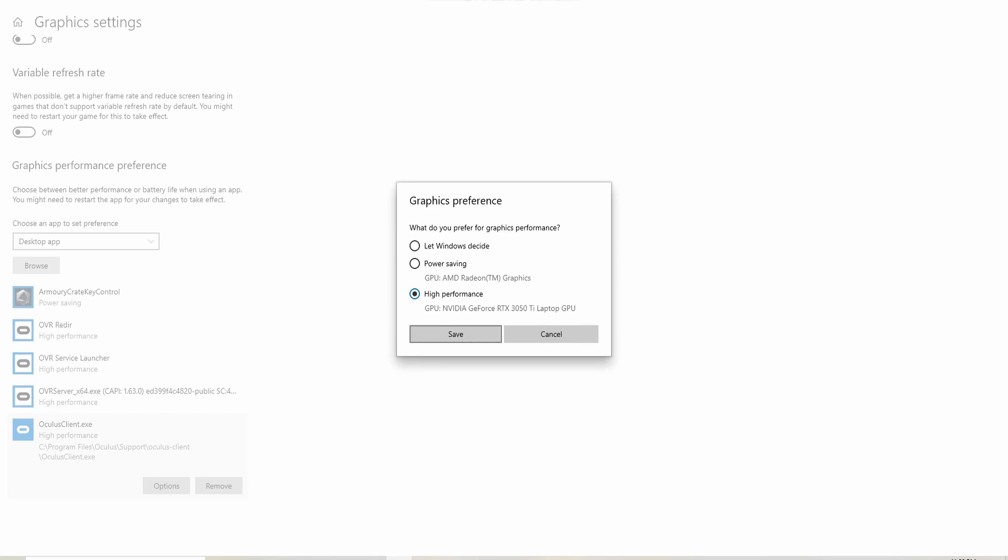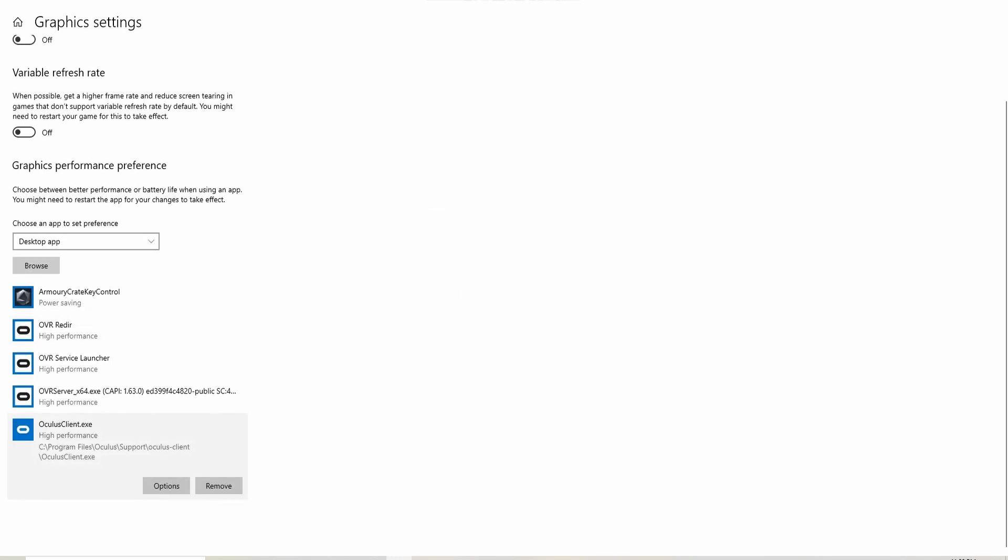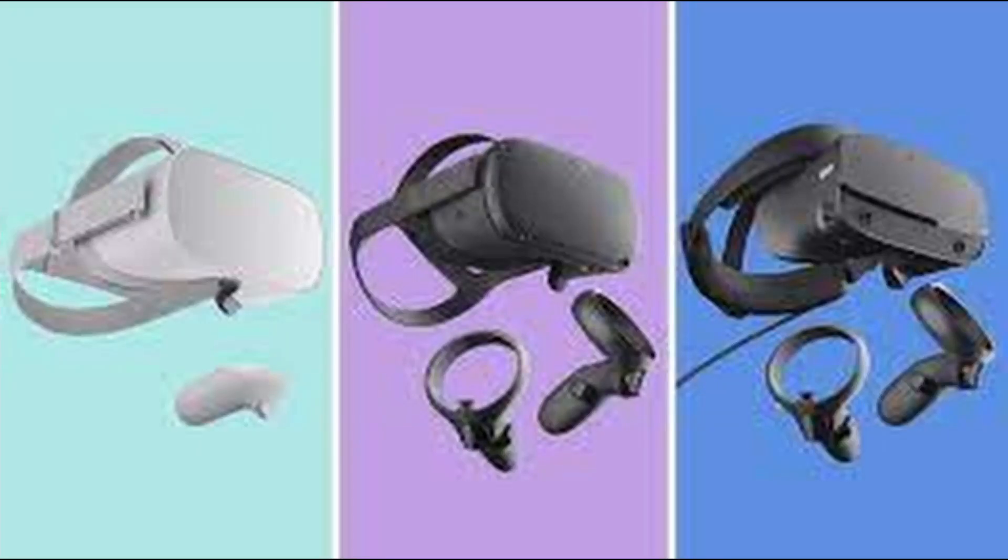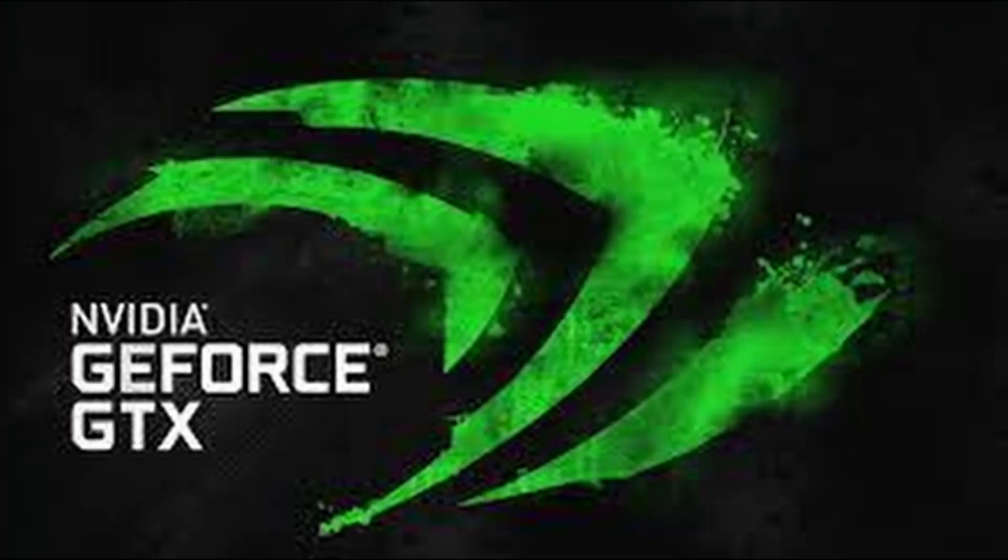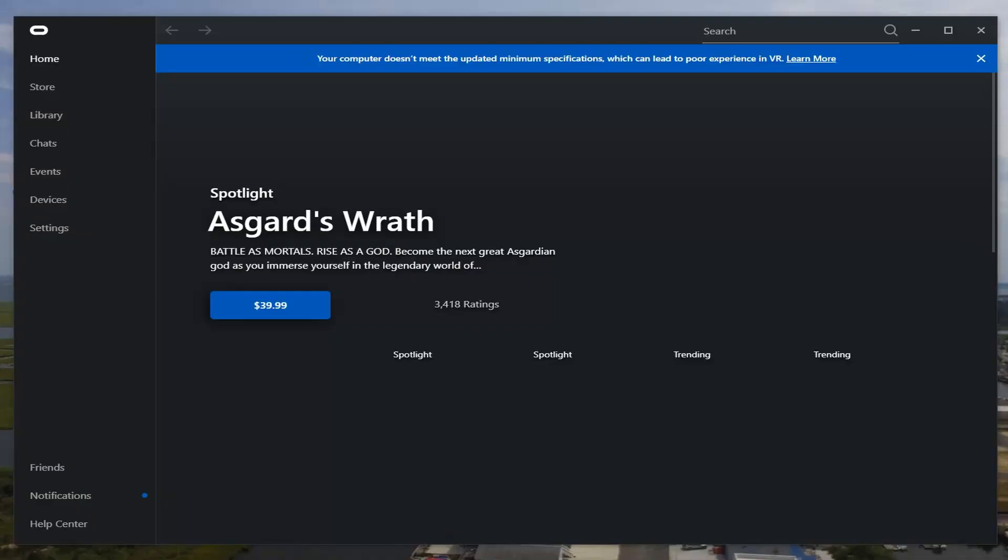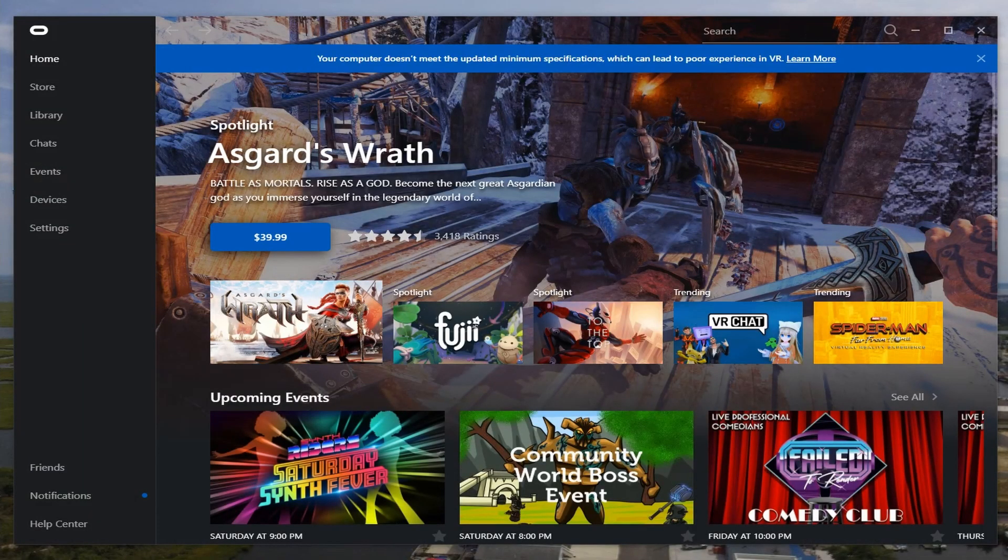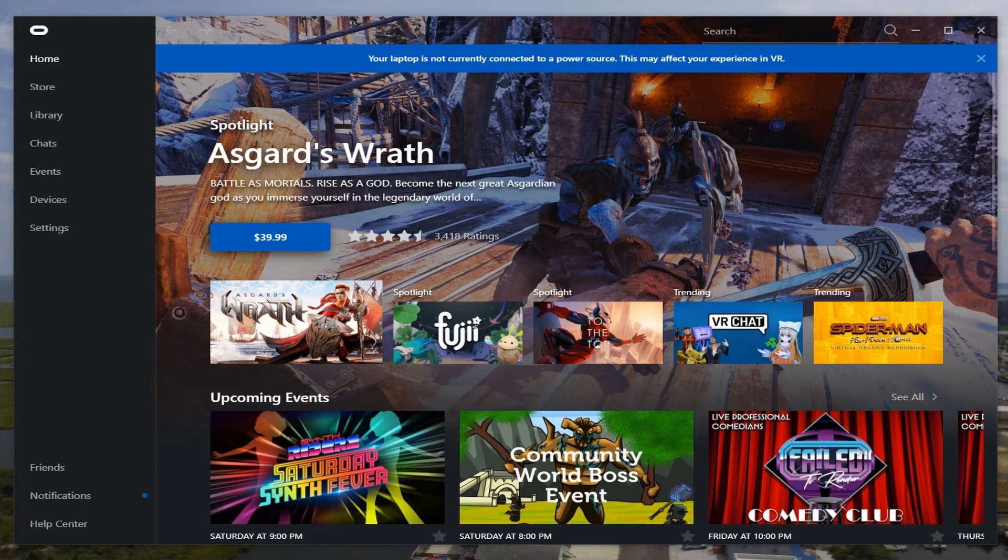Once it's saved, you can now open up your Oculus. It should load very fast and you're going to notice at the top when this loads, it's actually going to say that your computer does not meet the requirements. So all you have to do is click X and there you go. And it says your laptop is not currently connected to a power source. Here's what I'm saying here.